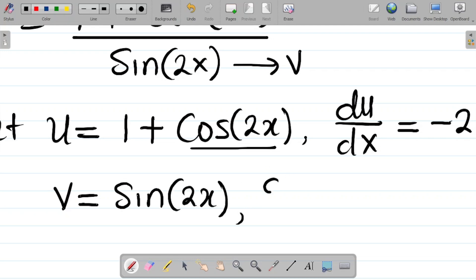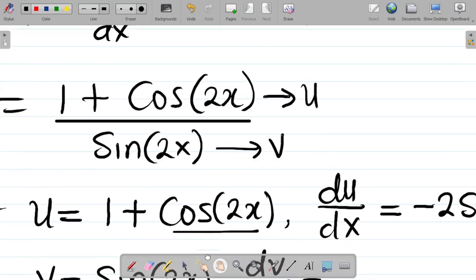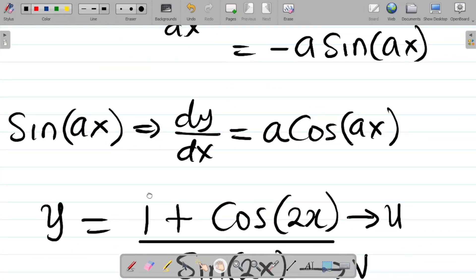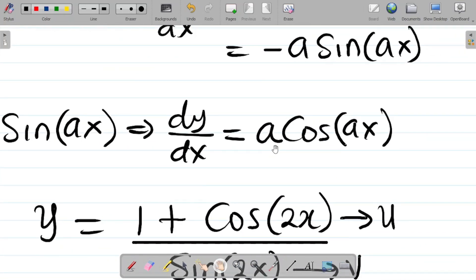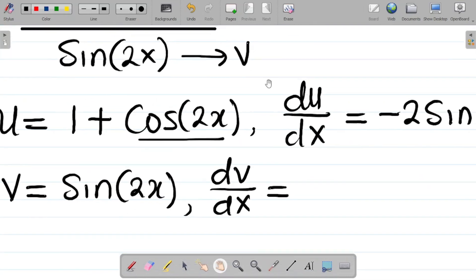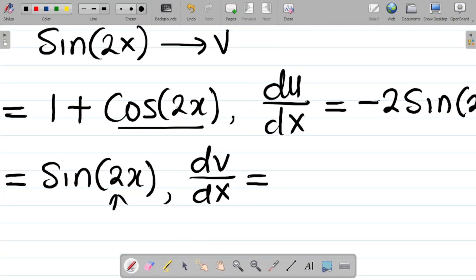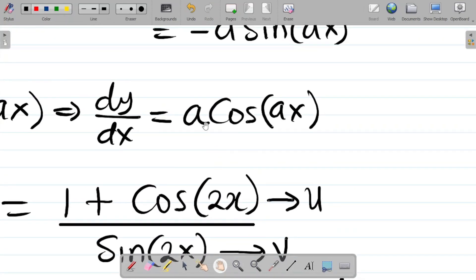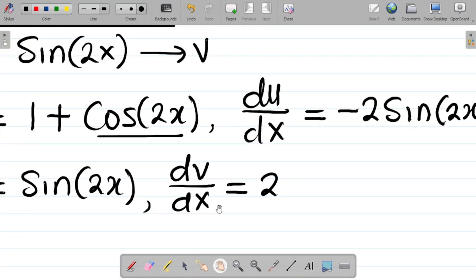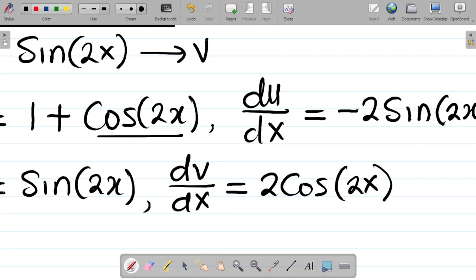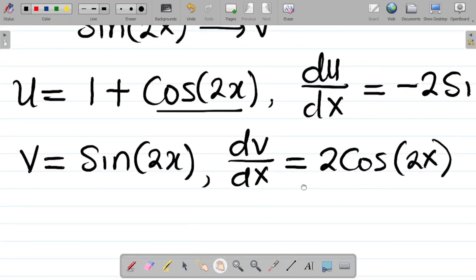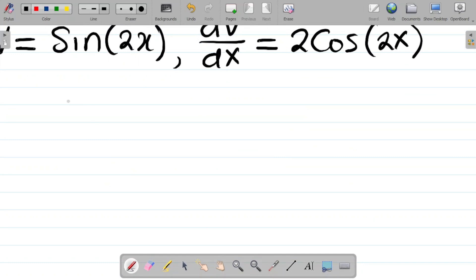Now differentiating v with respect to x: since d/dx of sine ax equals a cos ax, differentiating sine 2x gives 2 cosine 2x. So dv/dx equals 2 cos 2x. Having found u, du/dx, v, and dv/dx, let's now apply the quotient rule.